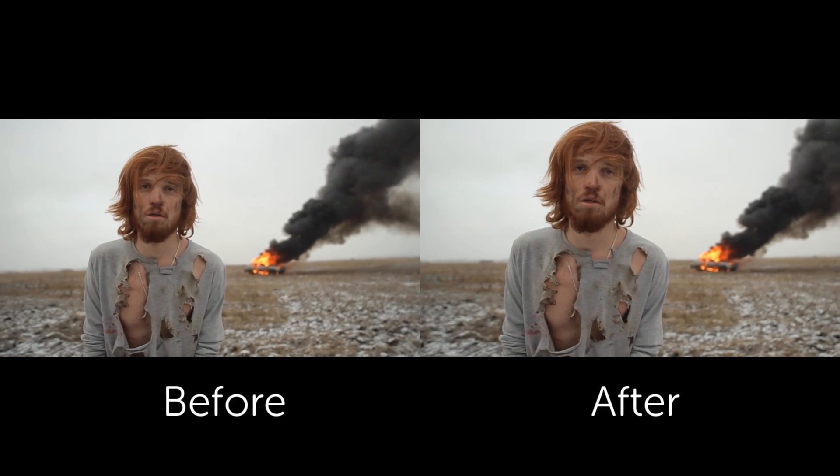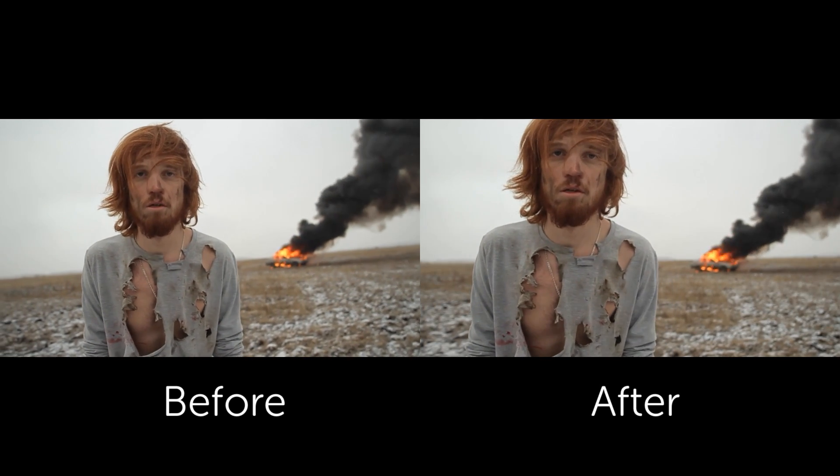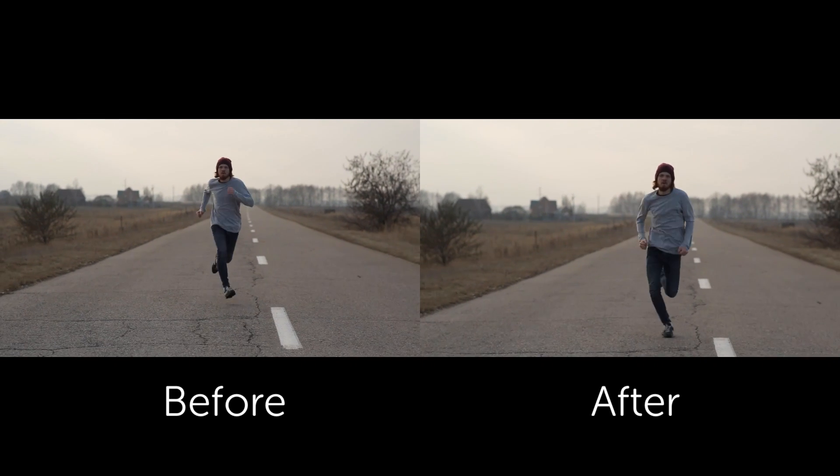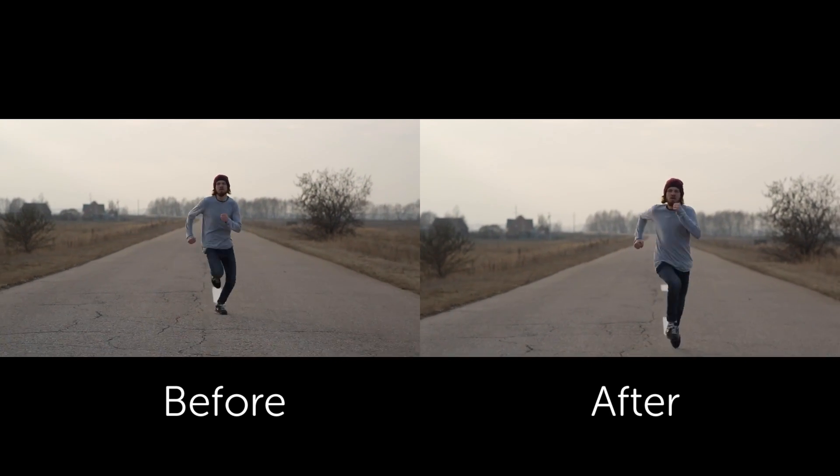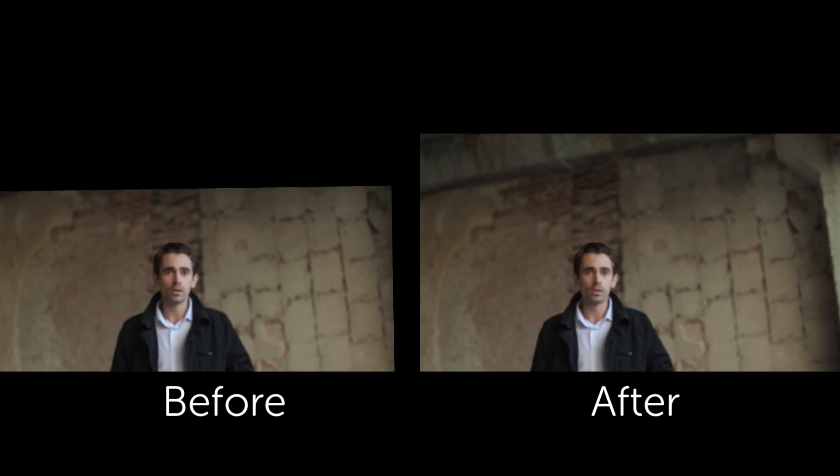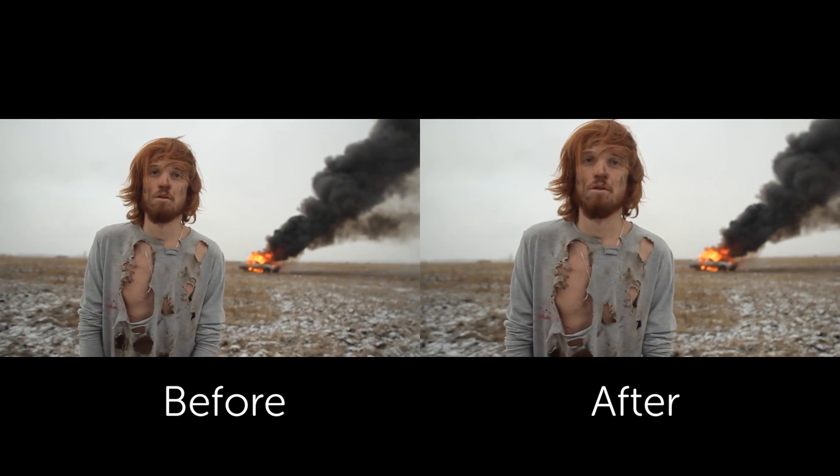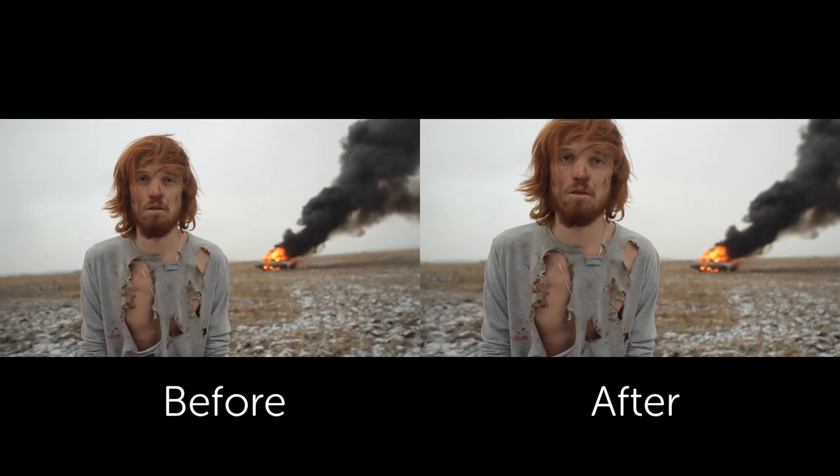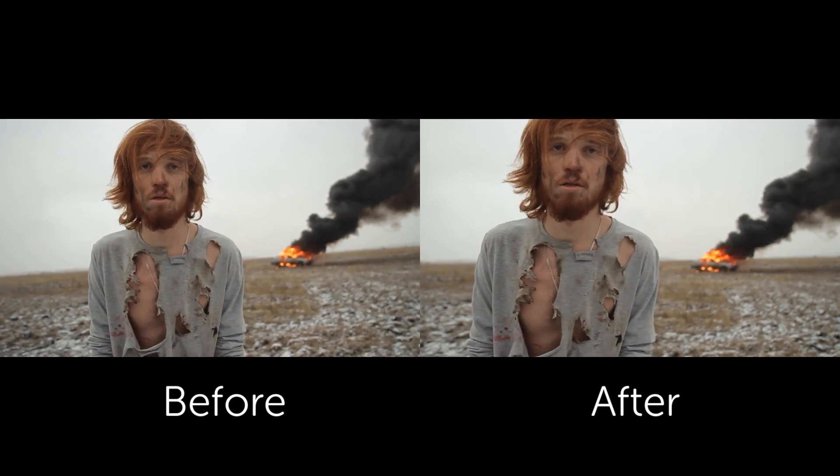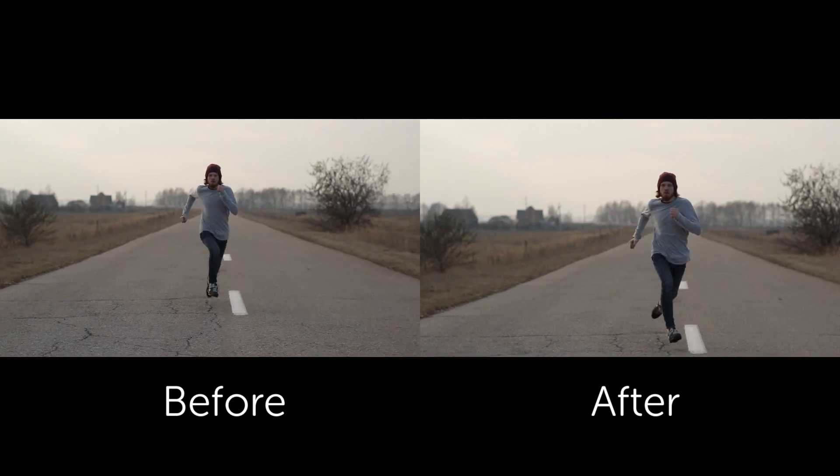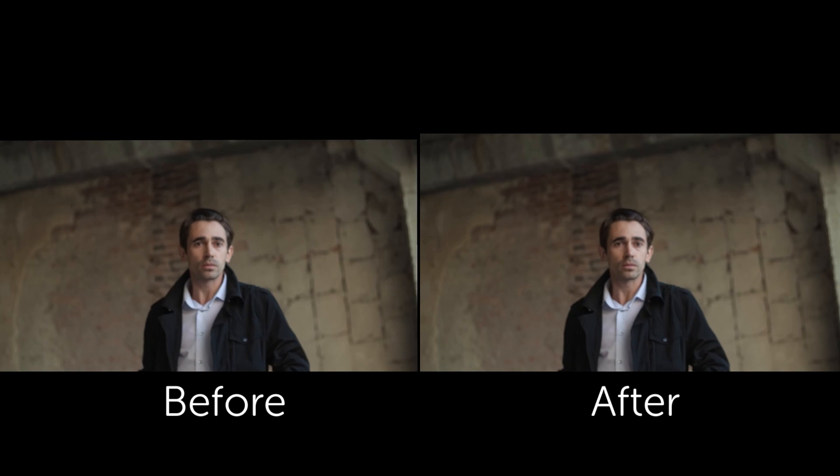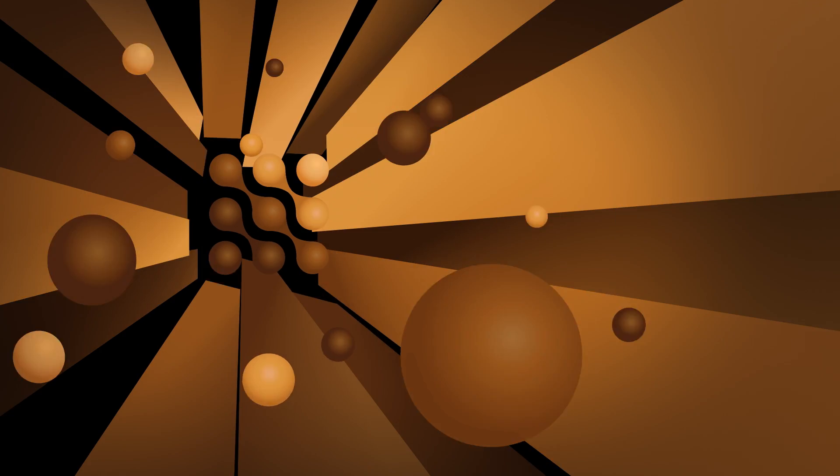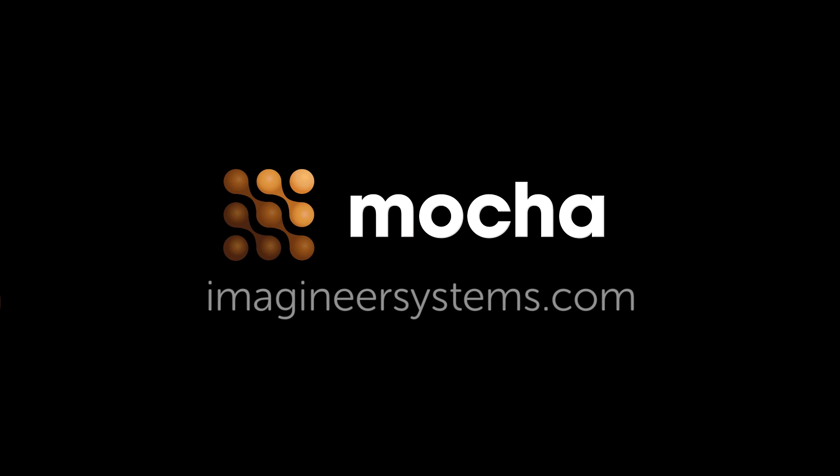And that's how you use Mocha Pro 5, the plug-in, inside of Avid, Premiere, and After Effects to achieve really excellent stabilizations that no other software can really handle. That's the power of planar tracking. If you have any questions, visit us at www.imagineersystems.com.